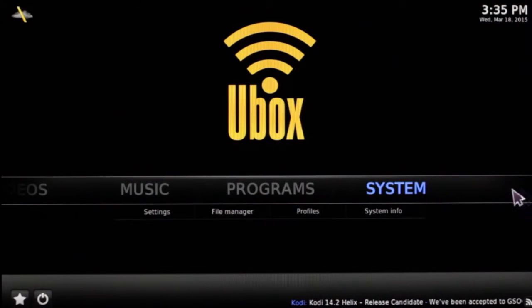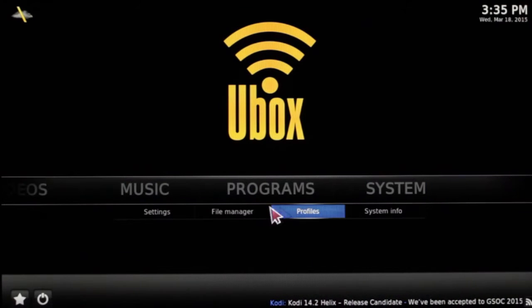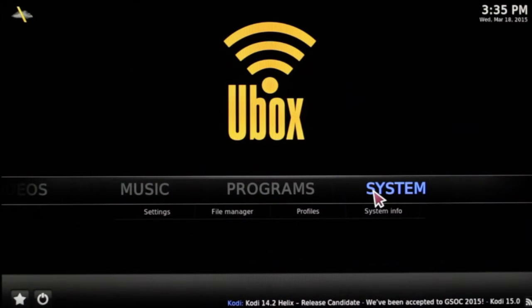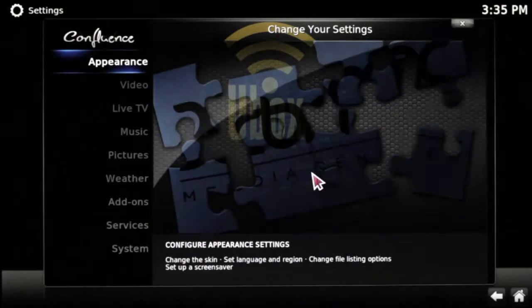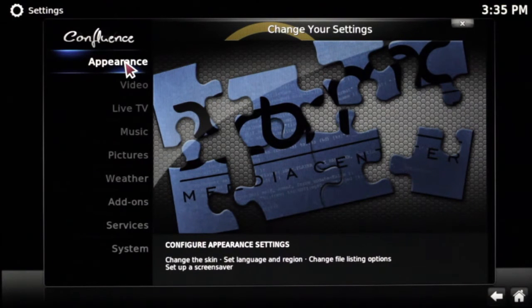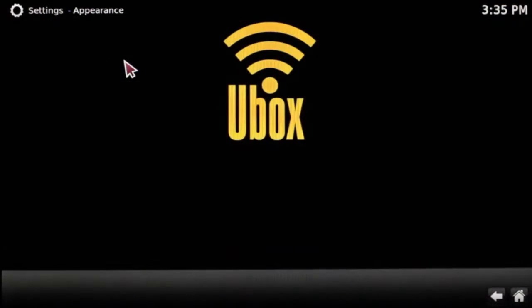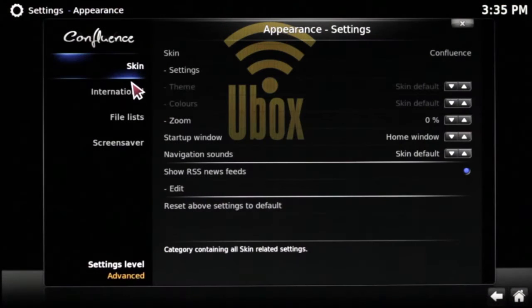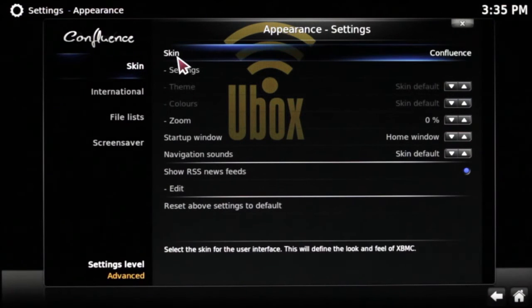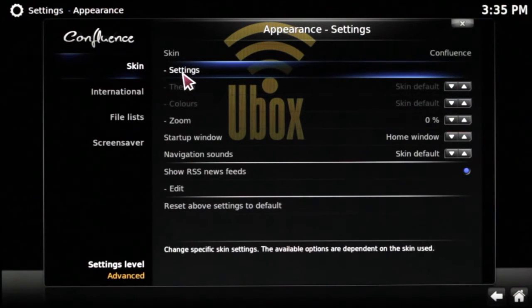You simply go over to Systems and click on it. On Systems, you'll go to Appearances, then go to Skin. Under Skin, you'll go to Skin Settings.